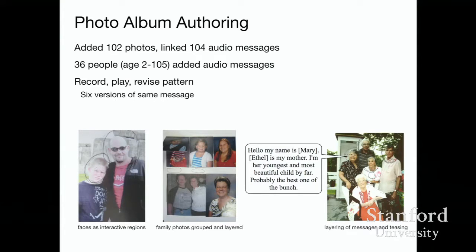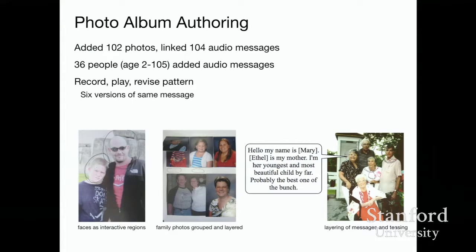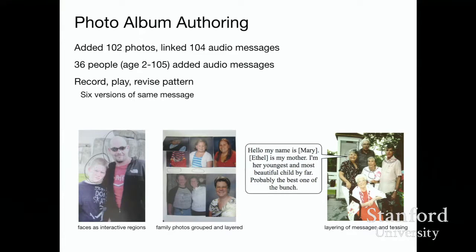The most striking thing is how they used group photos — much like a comment thread on a Facebook photo with teasing and jokes. In one example, looking at a picture of Ethel and her four children, the youngest daughter said, 'Hello, my name is Mary. Ethel is my mother. I'm her youngest and most beautiful child by far, probably the best one of the bunch.' Each of the children added their own message, teasing back and forth. This is the kind of experience Ethel was able to go back and revisit in her photo album.